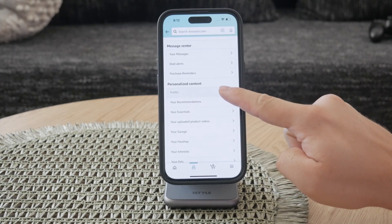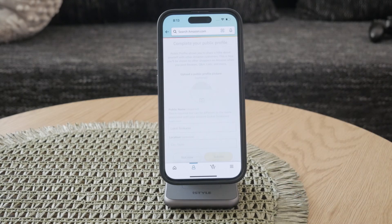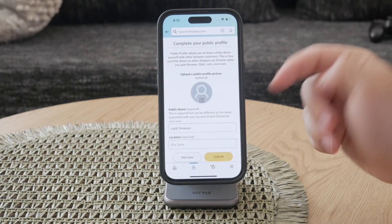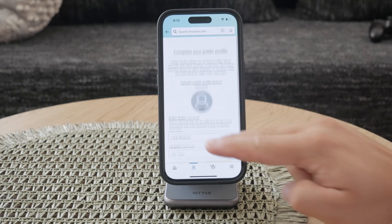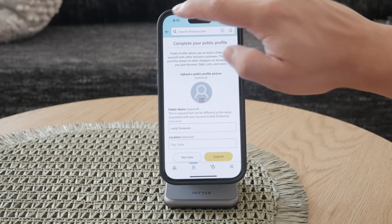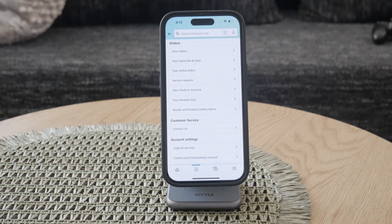After you've opened your profile, scroll down to see all the reviews you've left. Each review will be listed here, giving you a comprehensive view of your feedback across different products. If you want to see more details about any specific review, simply click on it. This will open the full review, along with any ratings and comments you've made.